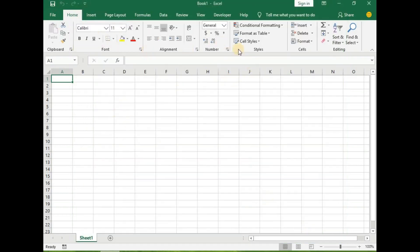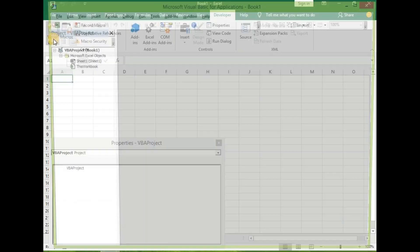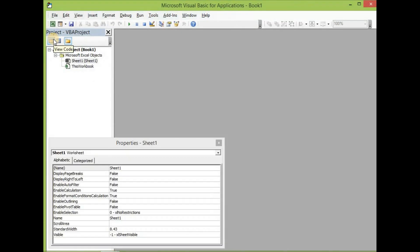After you have done that, click on the Developer and then come to Visual Basic. You can use the keyboard shortcut of Alt+F11 to open the Visual Basic.